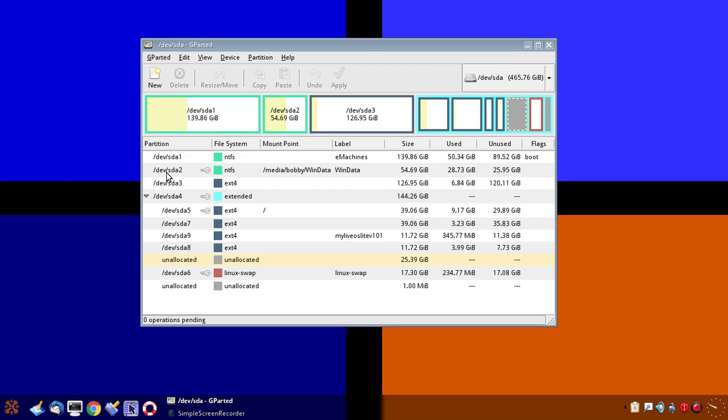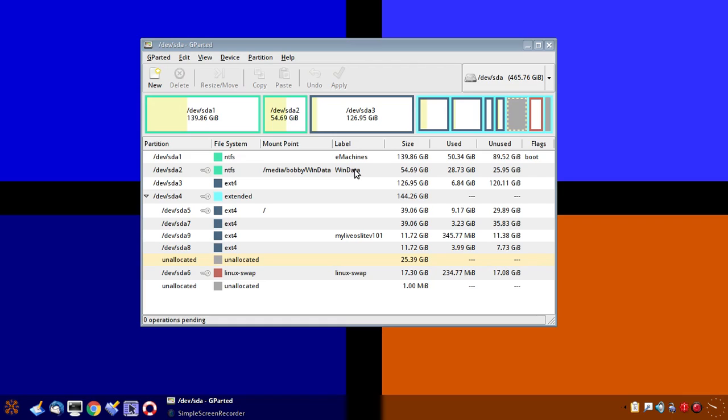The second one is SDA2. This is a second partition. SDA will all be in the same hard drive. SDA2 second partition is also an NTFS drive. This is where I keep my data files for my eMachines. Plus I share the data from here to my Linux distribution work. The size is about 55GB and I've used about half of it, a little more.